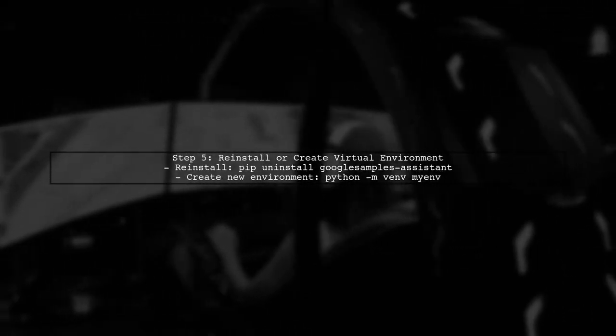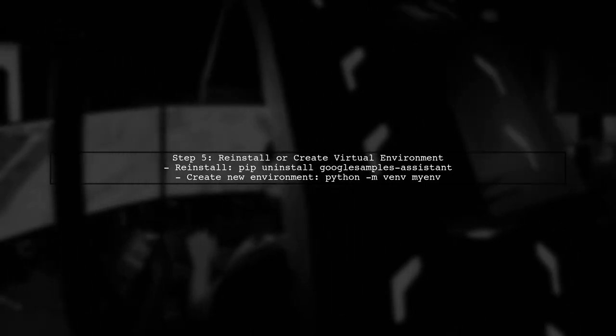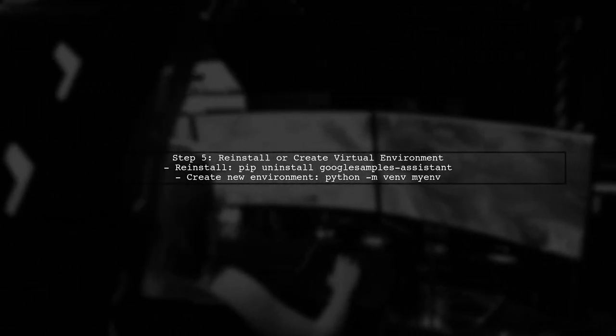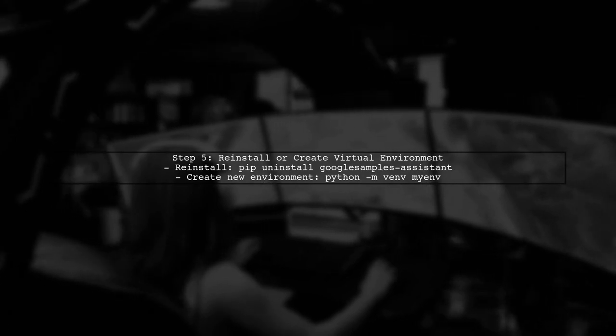Finally, if everything seems correct but the issue persists, consider reinstalling the module or creating a new virtual environment to avoid conflicts.